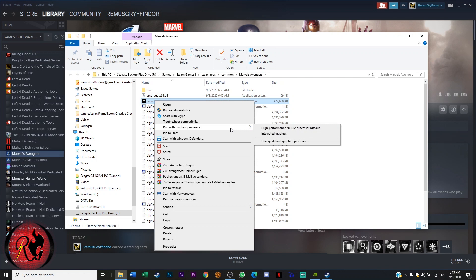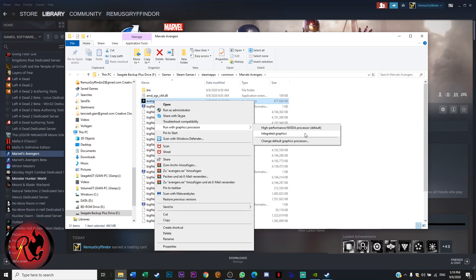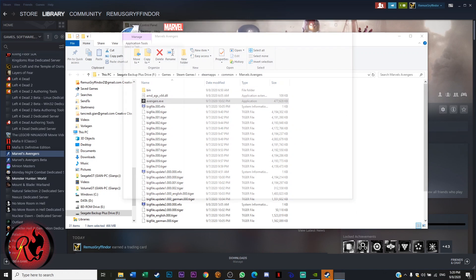Here you can see run with graphics processor. Mine is set to my high performance NVIDIA processor, but it is possible that the integrated graphics is the default and you have to change that, so it always starts with the high performance graphics card.